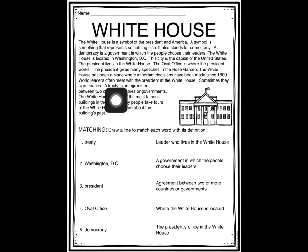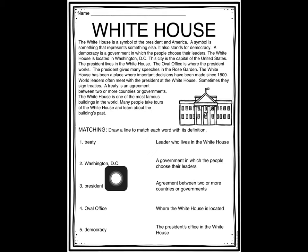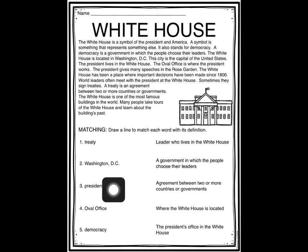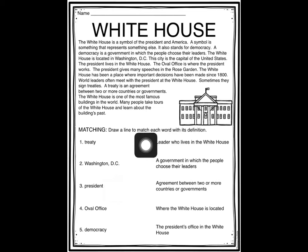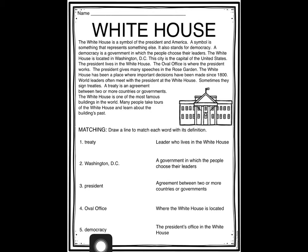If you don't remember, you can look back in our reading — a treaty is an agreement between two or more countries. What about Washington, D.C.? Washington, D.C. is where the White House is located and where the President lives. Number three — the President — that would be the leader who lives in the White House. Next, the Oval Office — the Oval Office is the President's office in the White House. And then lastly, democracy — see if you can find the correct definition for democracy.